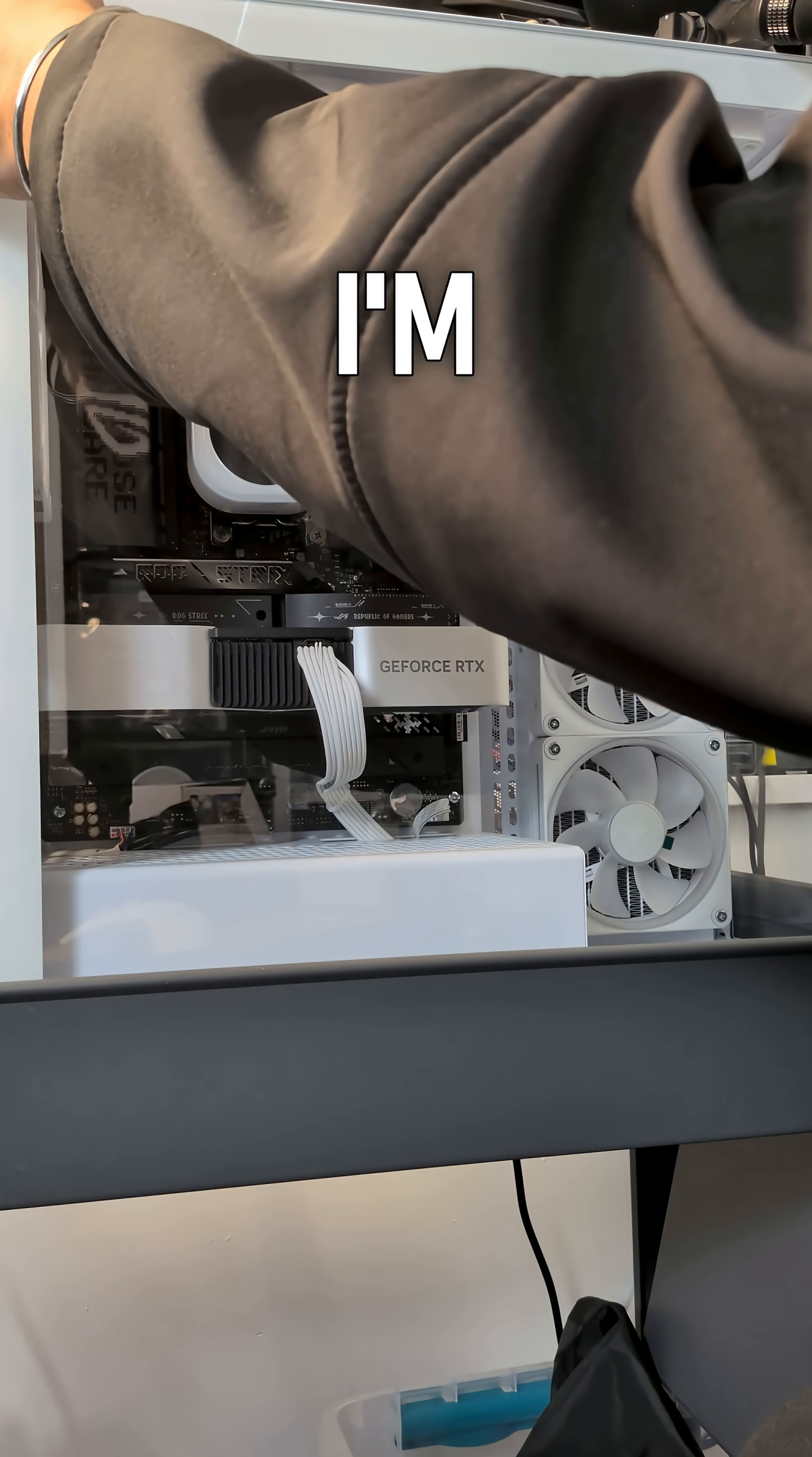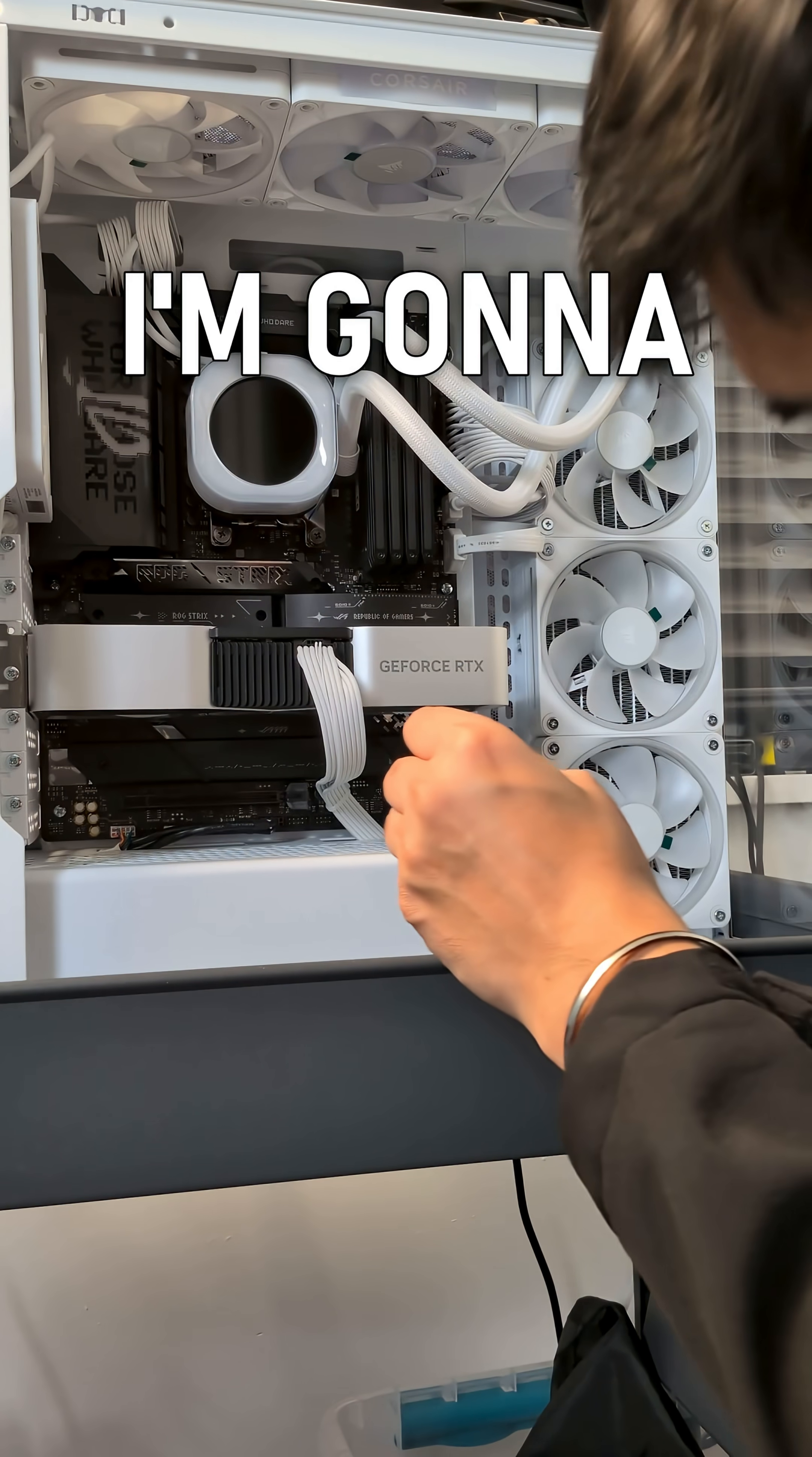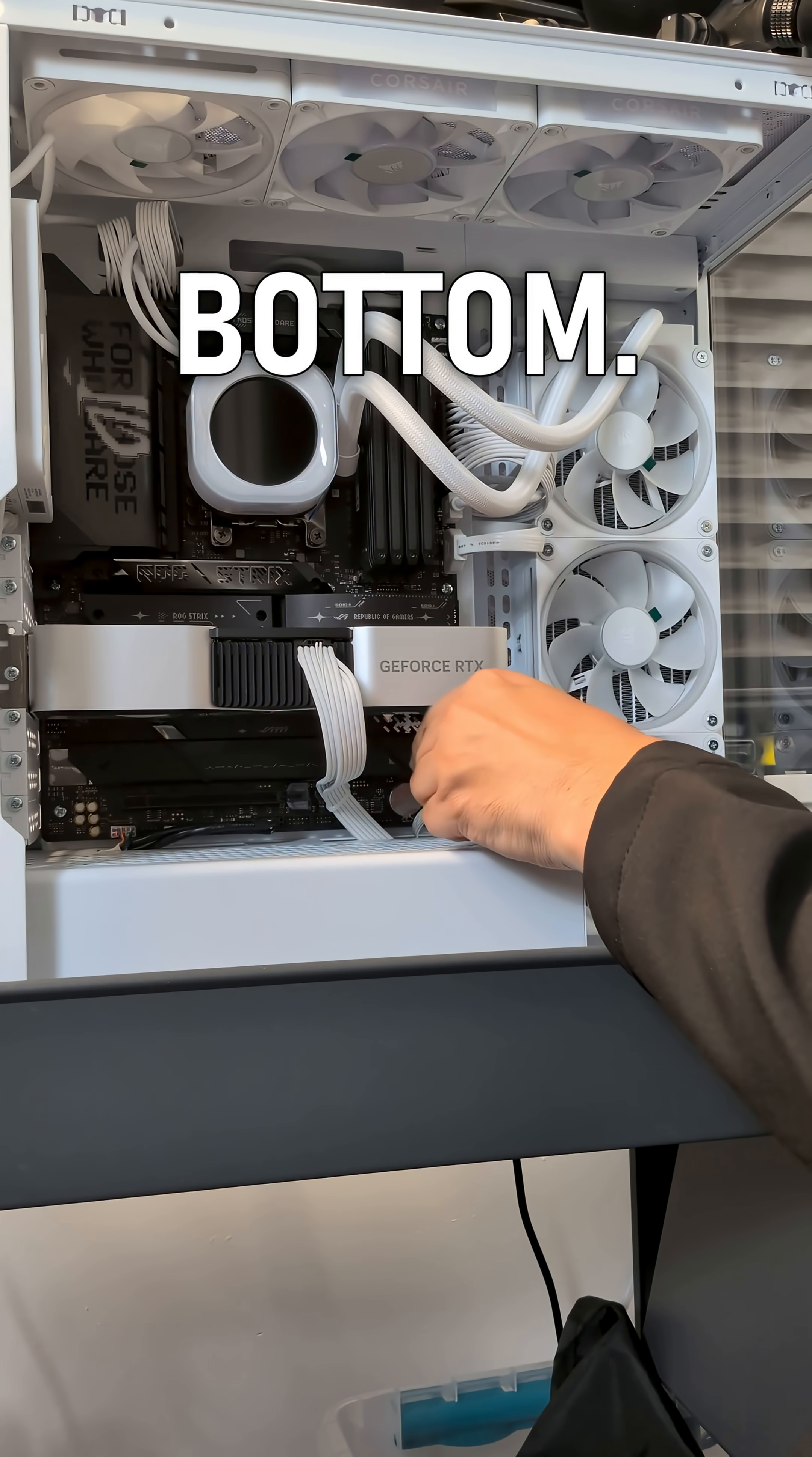Now on this PC I'm going to remove this front screen here and what I'm going to do is I'm going to remove one of these SSD covers at the bottom.